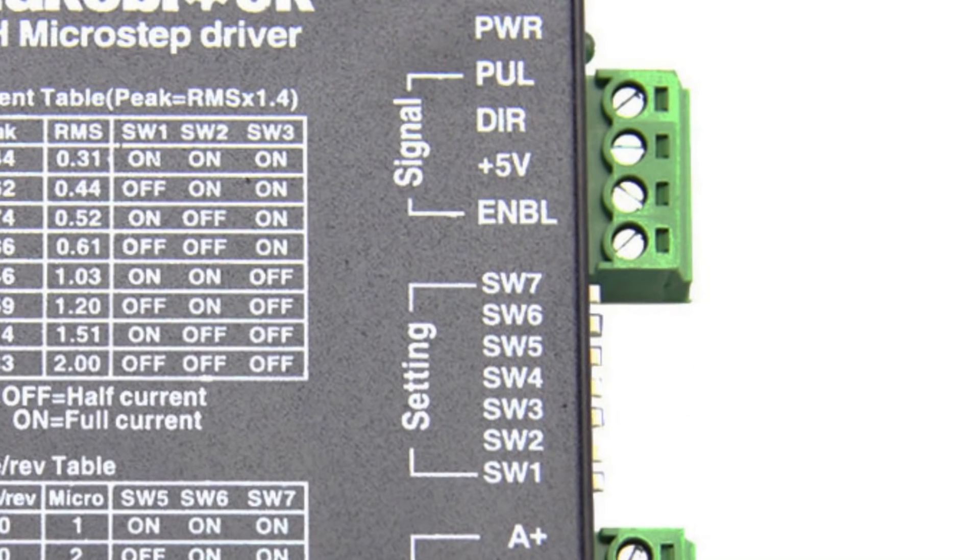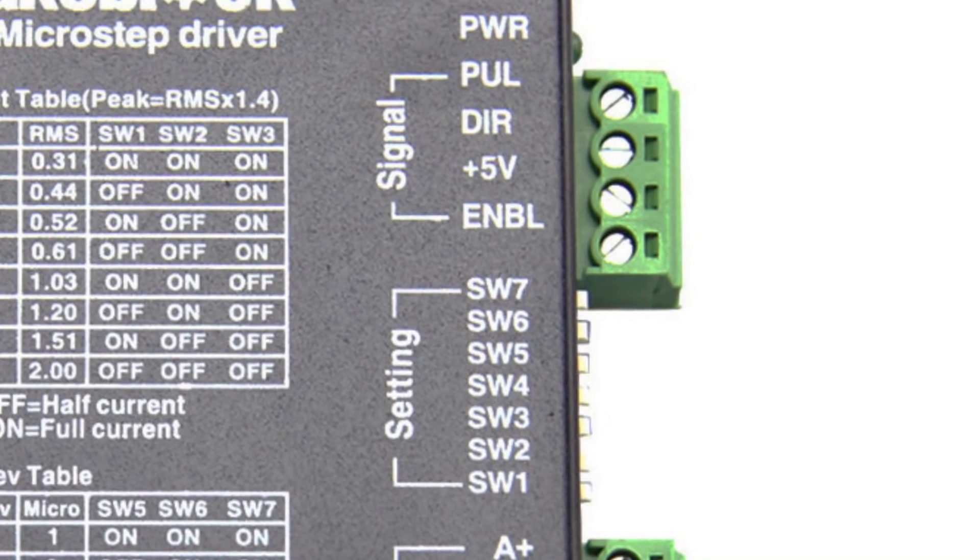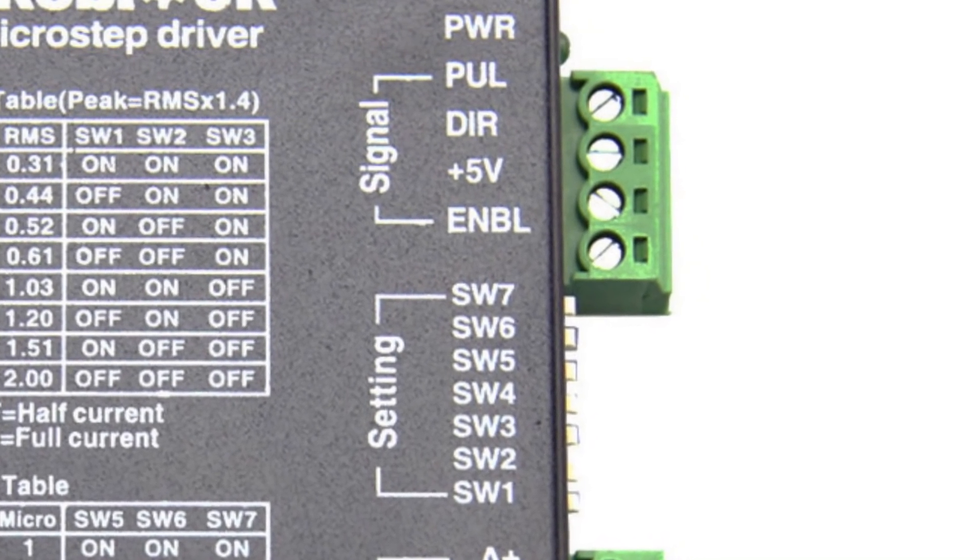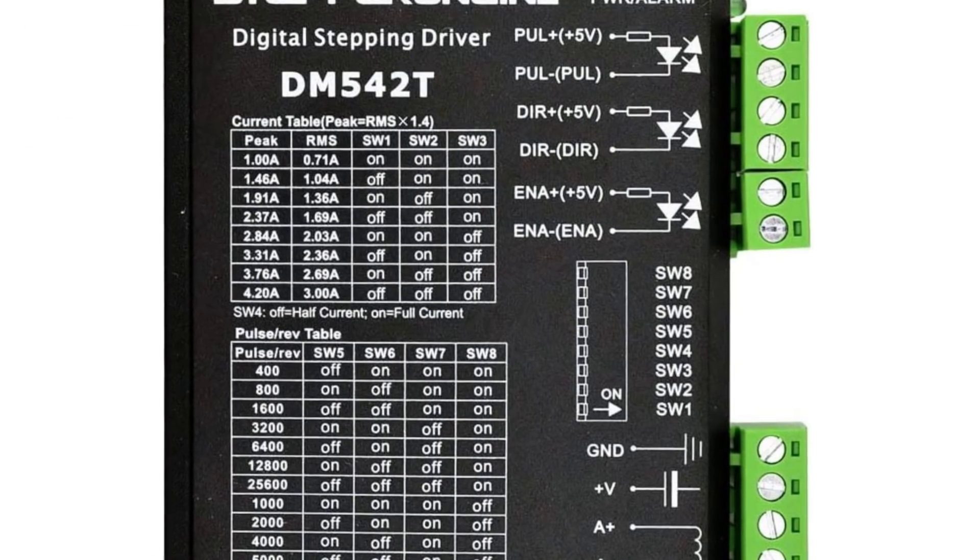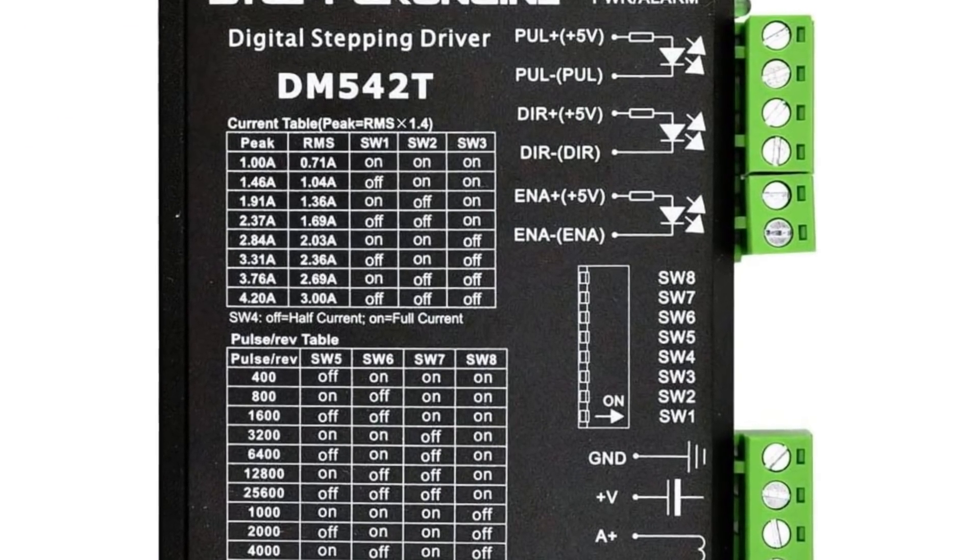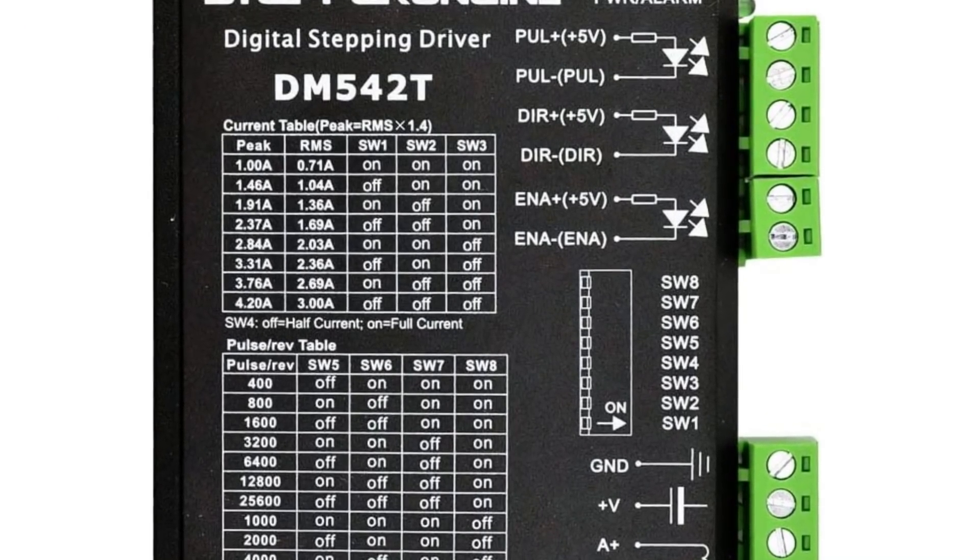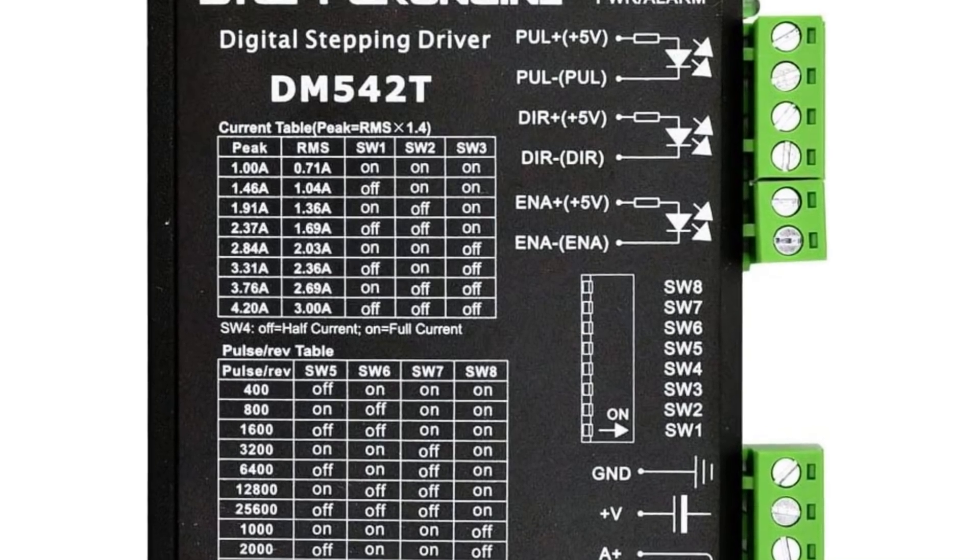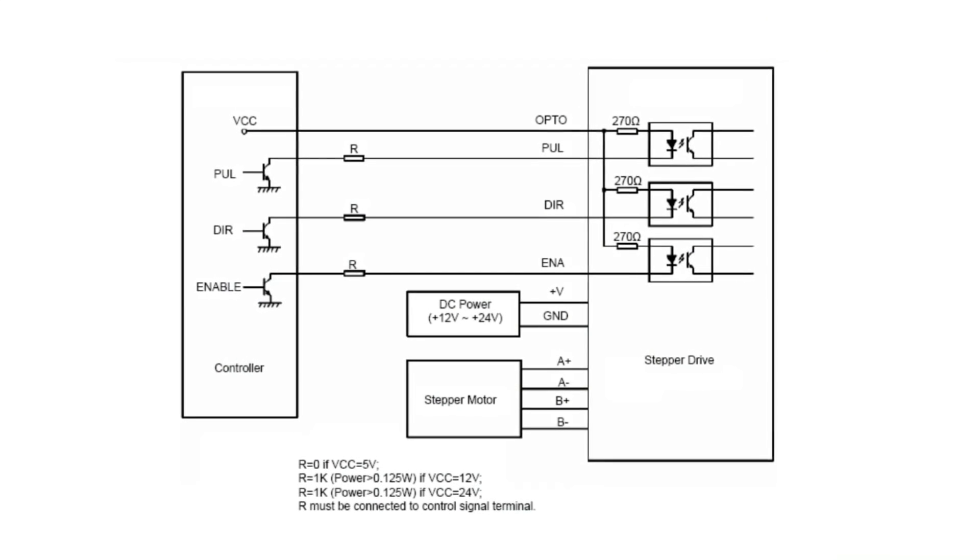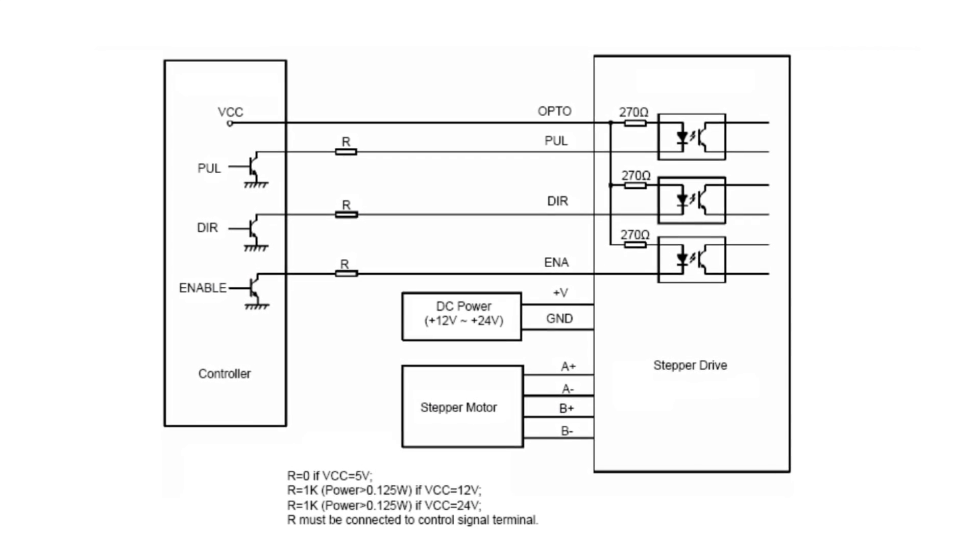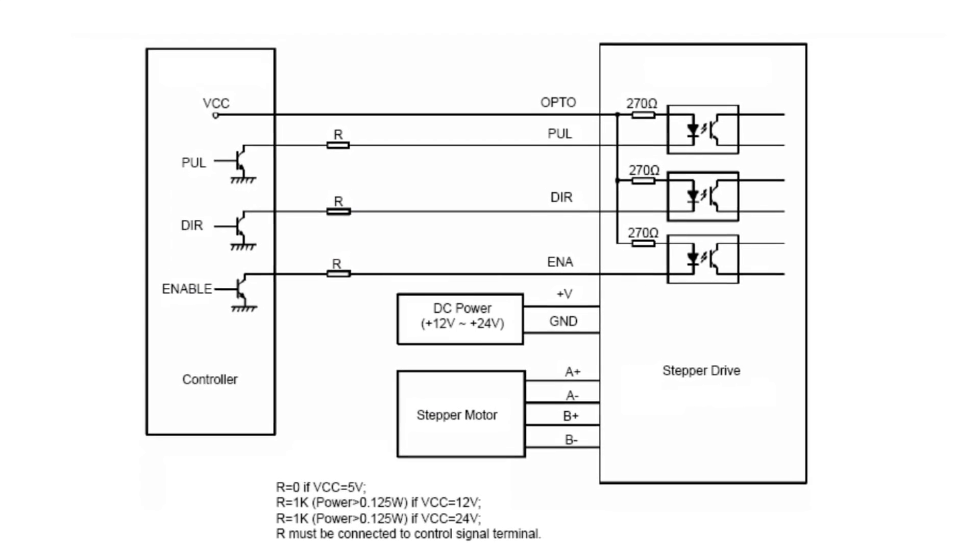You will also need to make either ground or 5 volt connections to the driver, depending on which type you have. They normally have opto isolated inputs. There may also be an enable pin that may need tying to ground or 5 volts, though often it can be left disconnected. Consult the instructions for your driver.